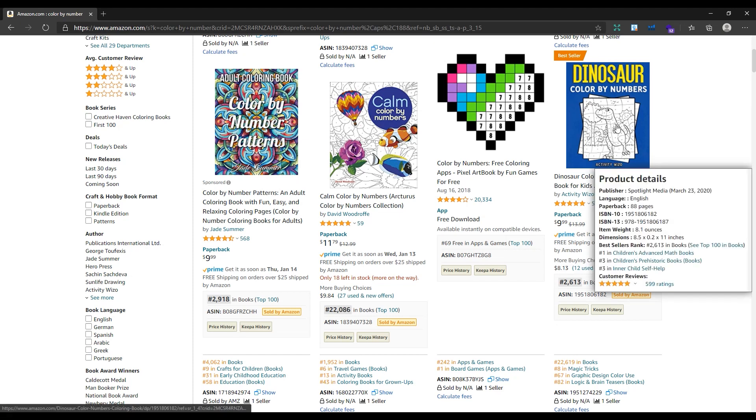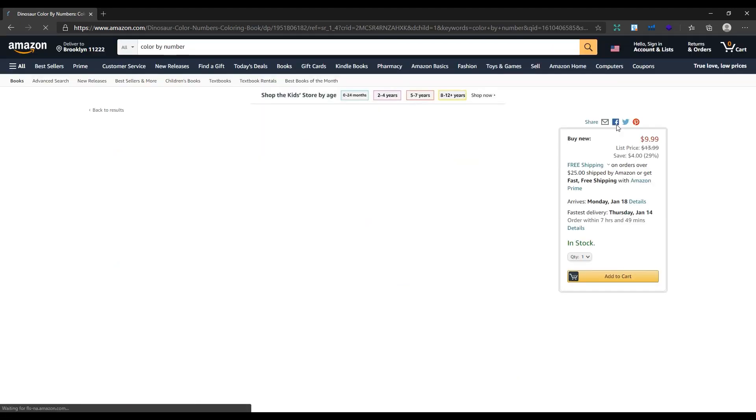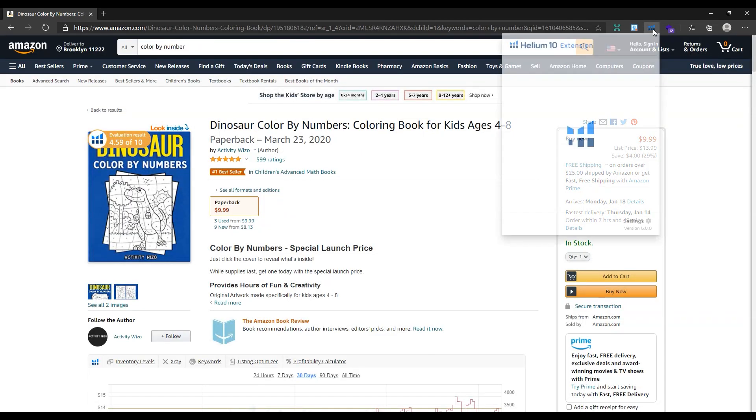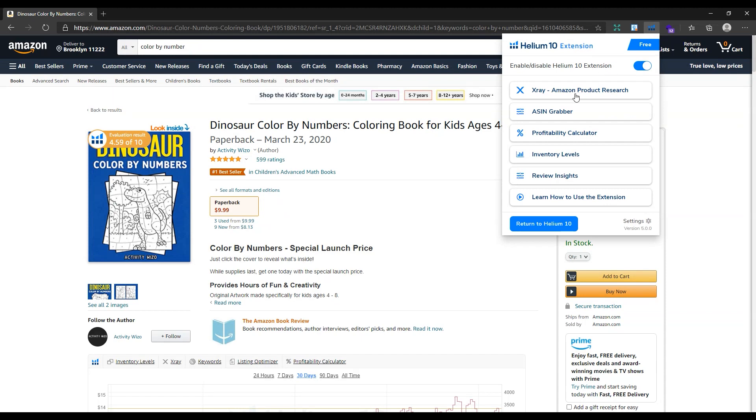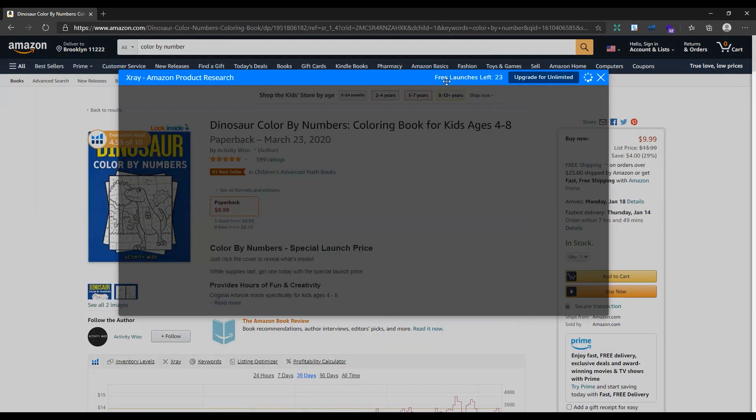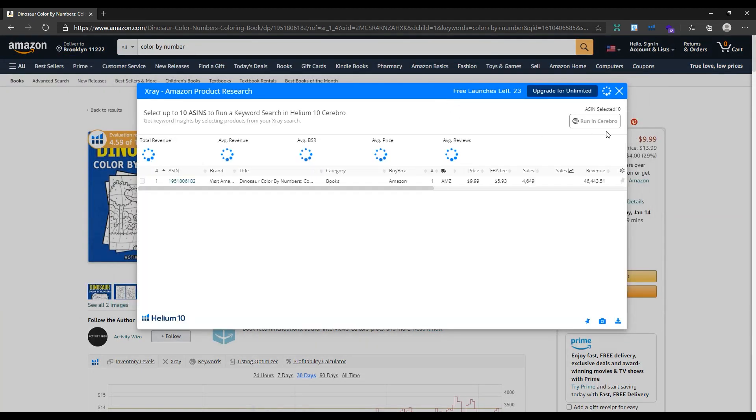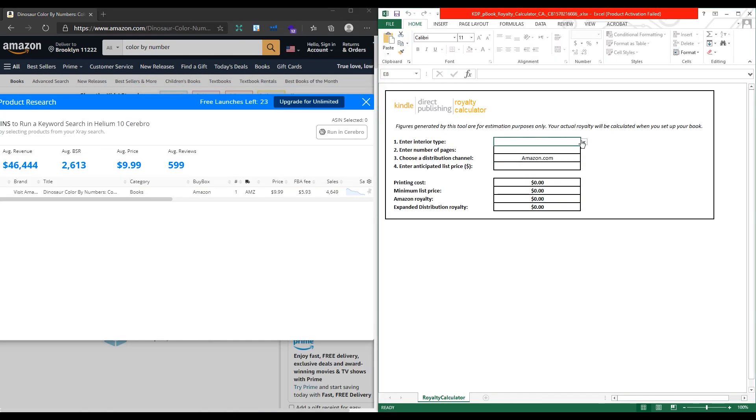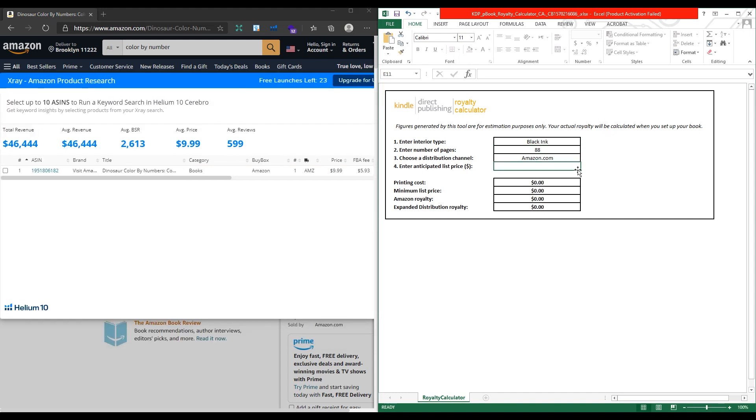Let's open the Helium plugin to see how many books this author sold last month. As you can see here, this author sold 4,649 books in the last 30 days just from this book. I will use the Amazon royalty calculator for calculating each book profit. Enter the page number and book price here.